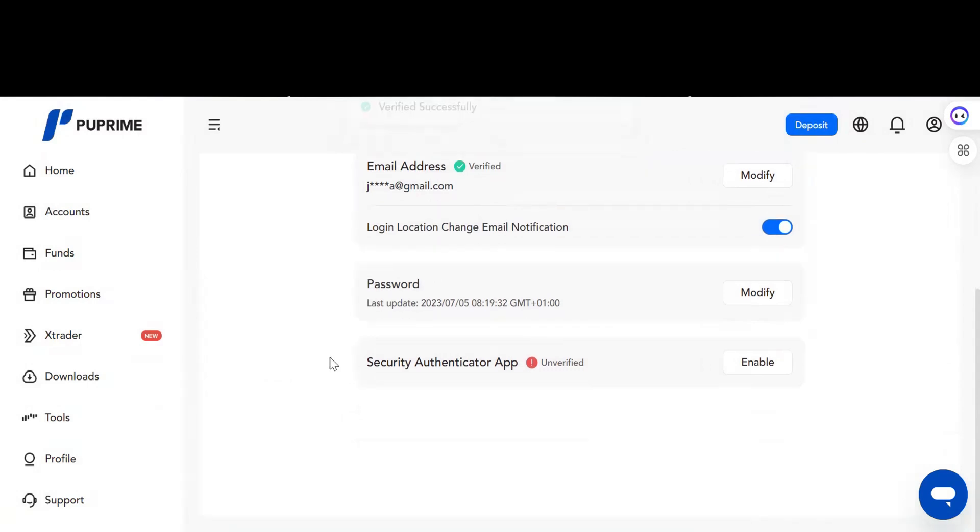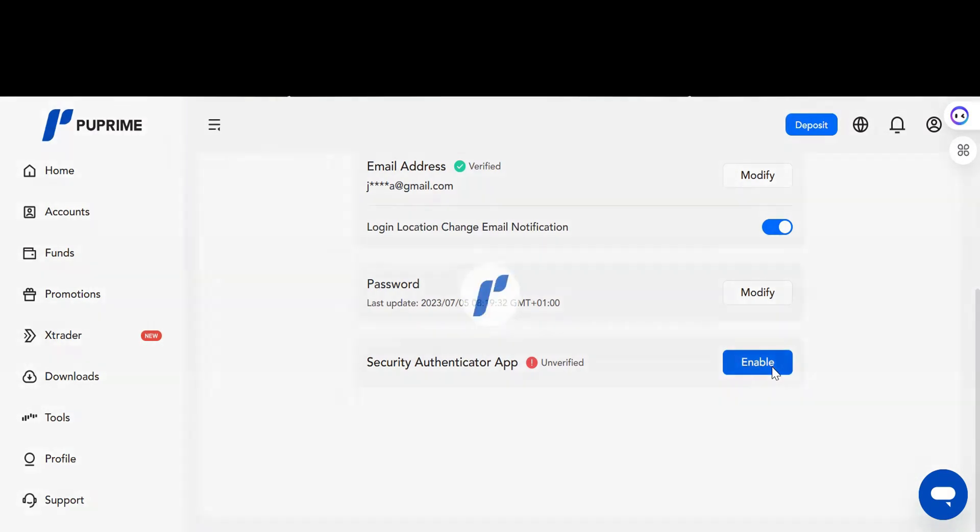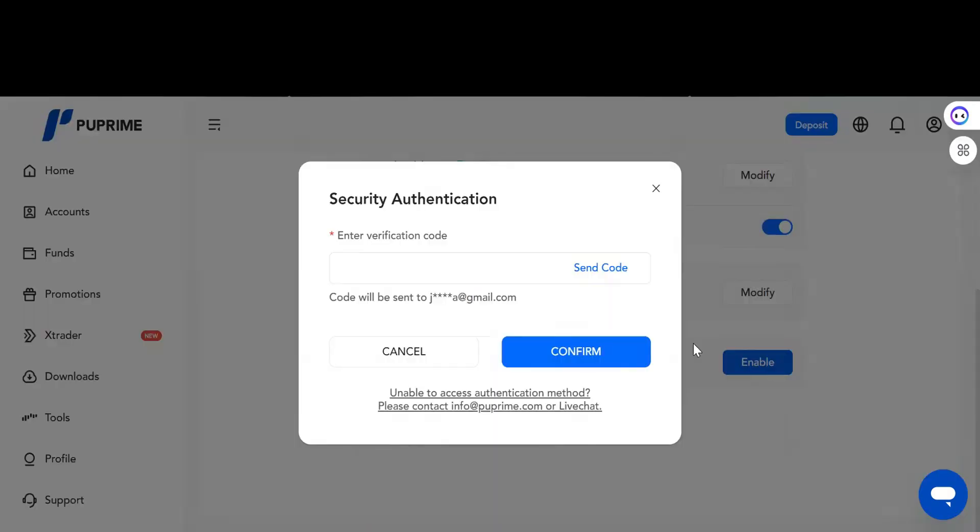Now the next thing to do is click on Security Authenticator App. It's time to enable this. At this point you need to go to your Play Store or App Store and download either the Google Authenticator or the Microsoft Authenticator. Let's click on Enable.